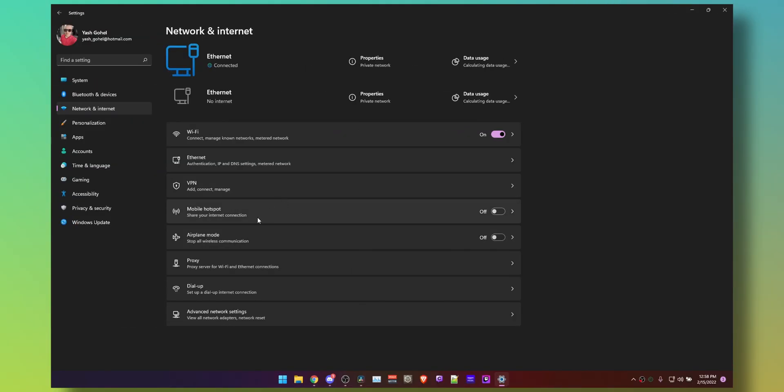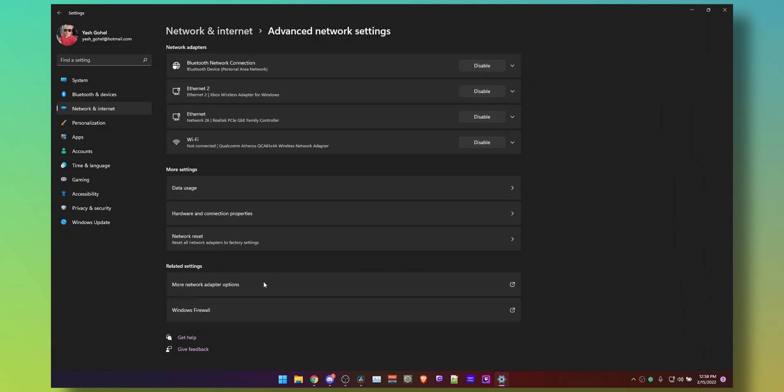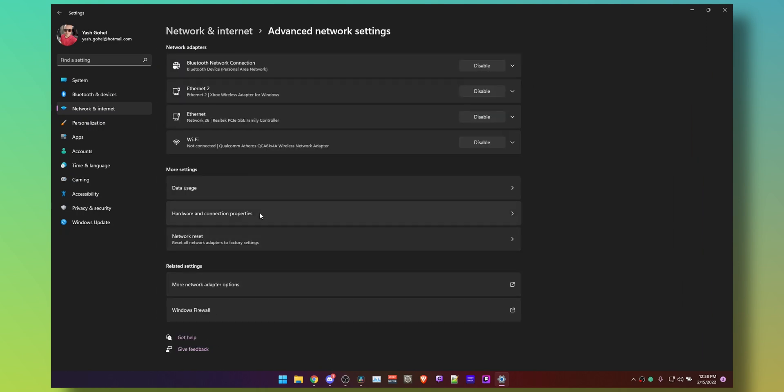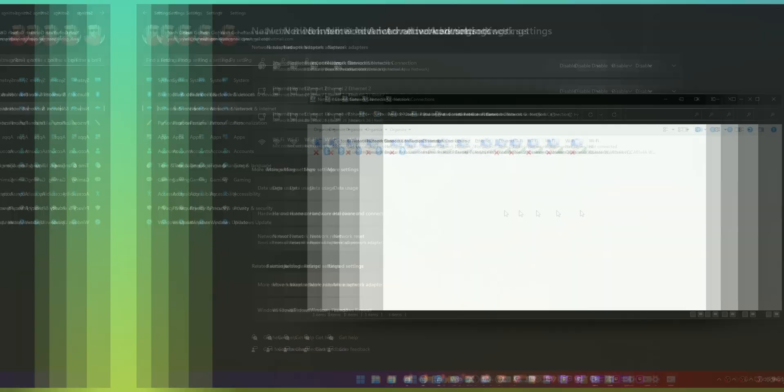Waste a lot of time, or you can just run it from the run command with the ncpa.cpl, but that's a story for another video. Personally, I always have the God mode enabled as it saves a lot of time when changing everyday settings.